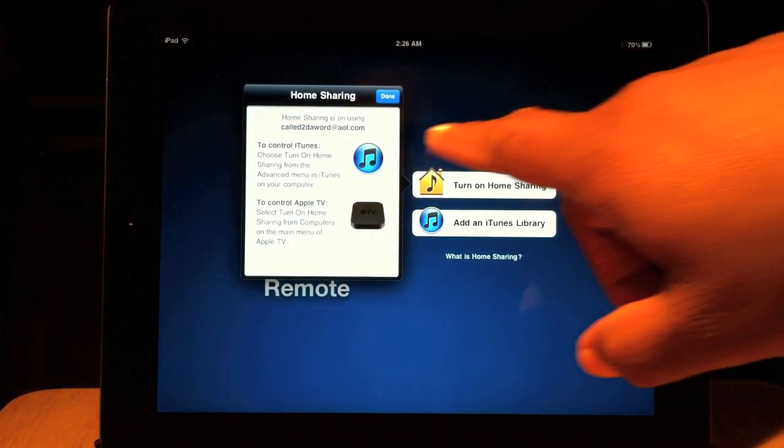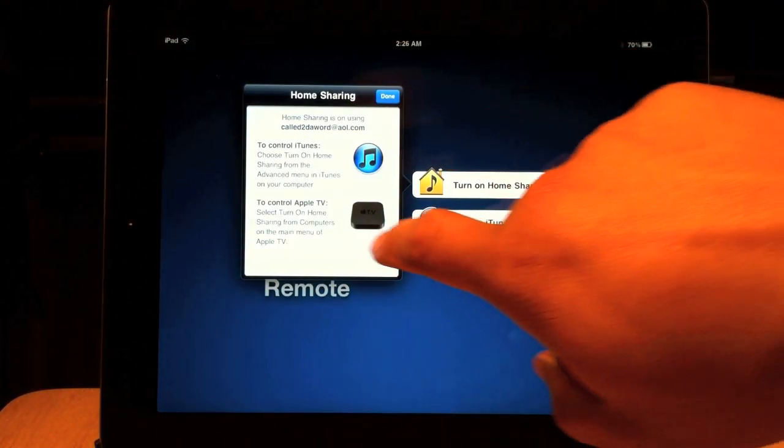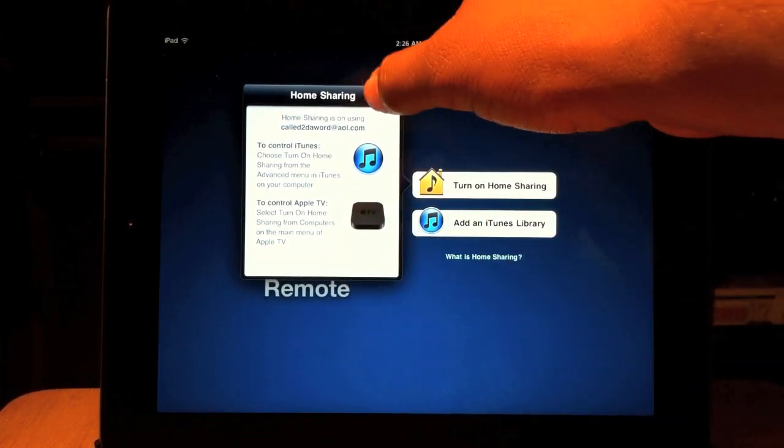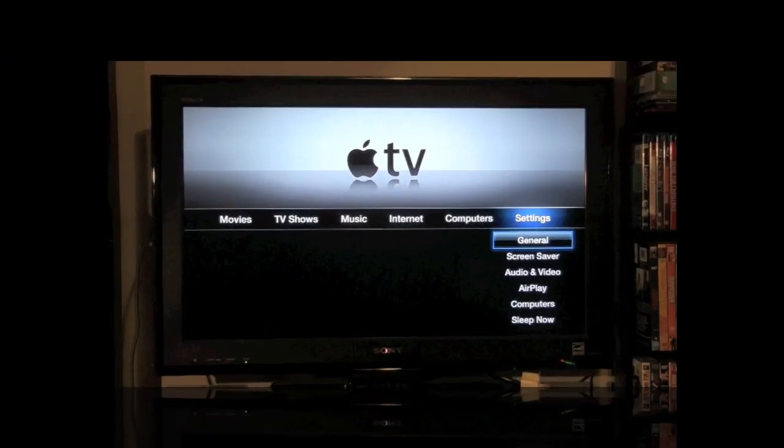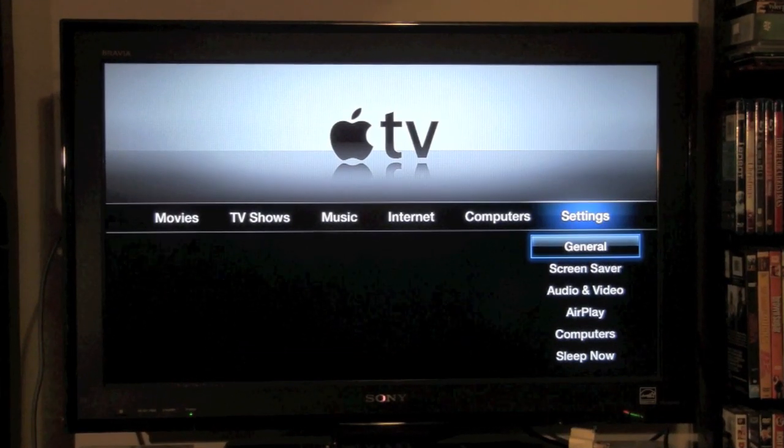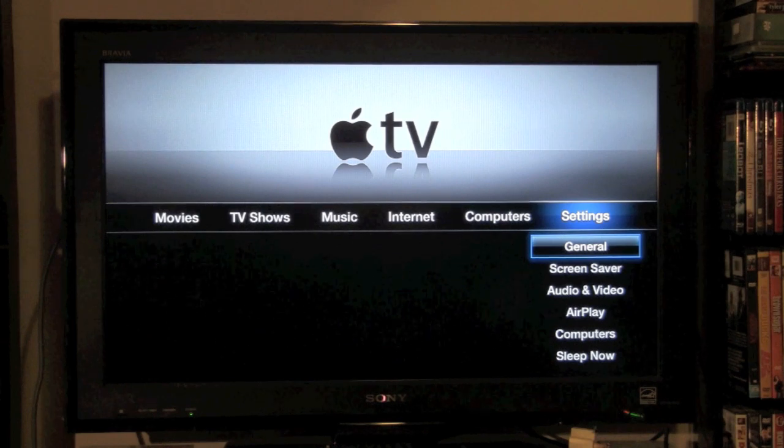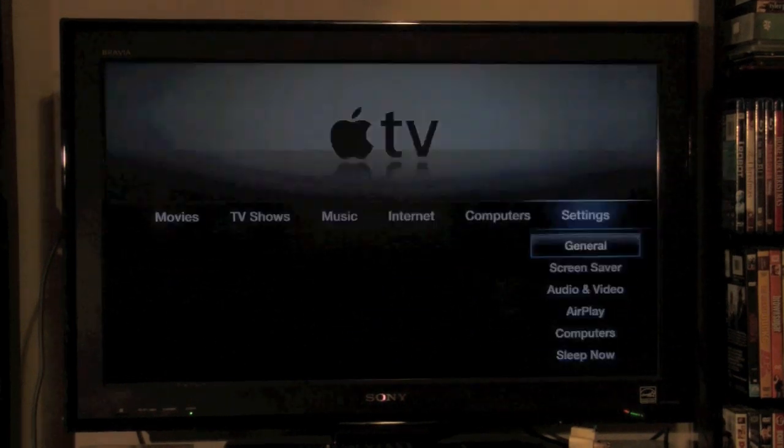Then I'm going to go ahead and click on Apple TV. Hit done again. Now I'm on Apple TV. You want to go to settings and click on general.